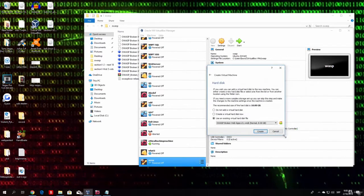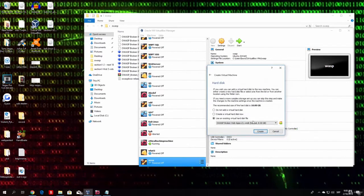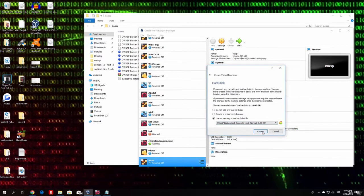And choose. Once you choose that, just click here on create. And you created your virtual machine.